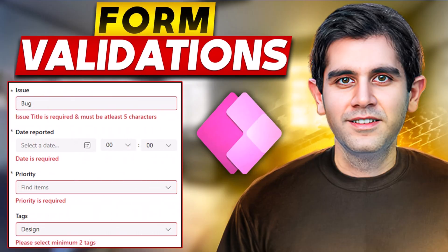Hello everyone Reza here. In this video we will learn how to build custom validations in the modern form control experience in PowerApps.